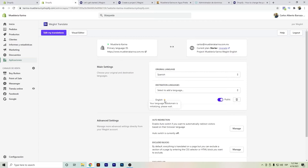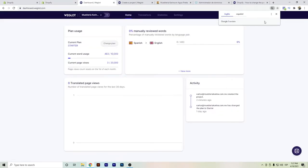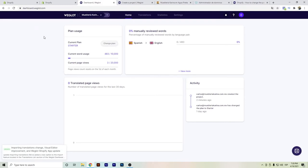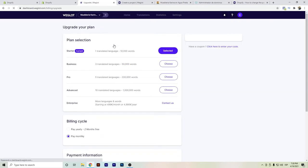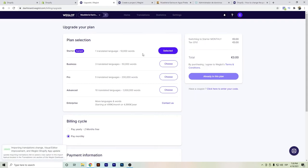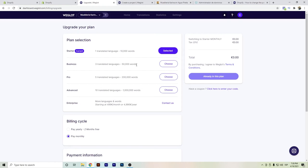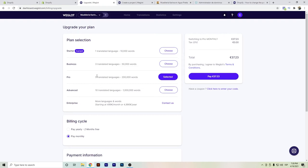We can now go to the Weglot dashboard and see how the back end looks. You can also try it out with your free trial. Here you'll see your word count, your plan, and word limits — and you can click here to change the plan. What I don't like about Weglot is the word count. Please be aware of the number of languages and the word count, because if you have a lot of content you might reach the limit pretty soon. Also be aware of price changes.